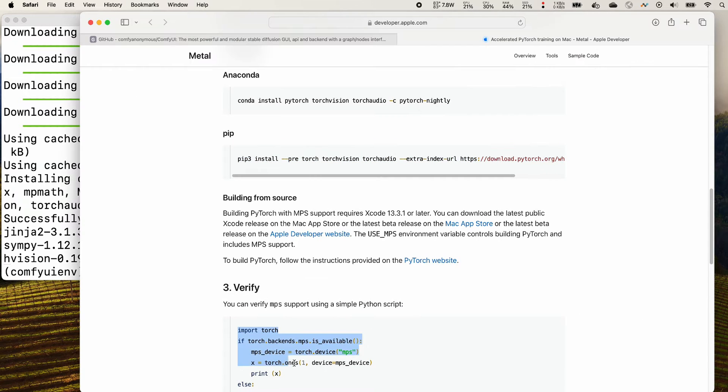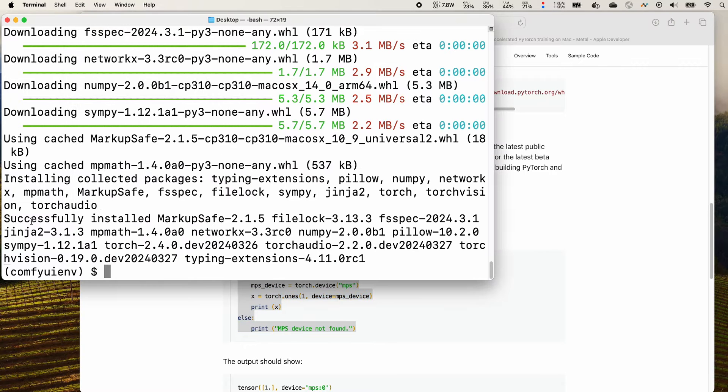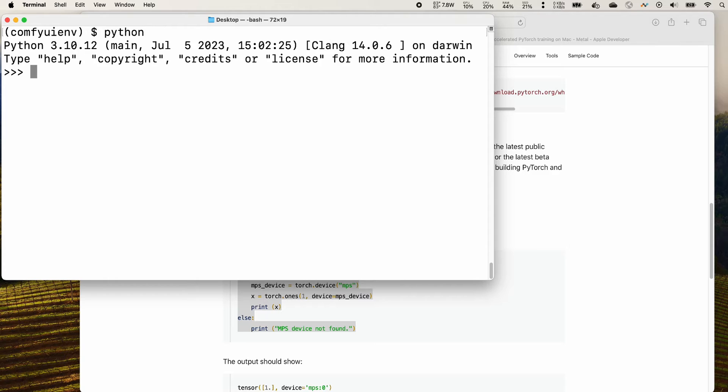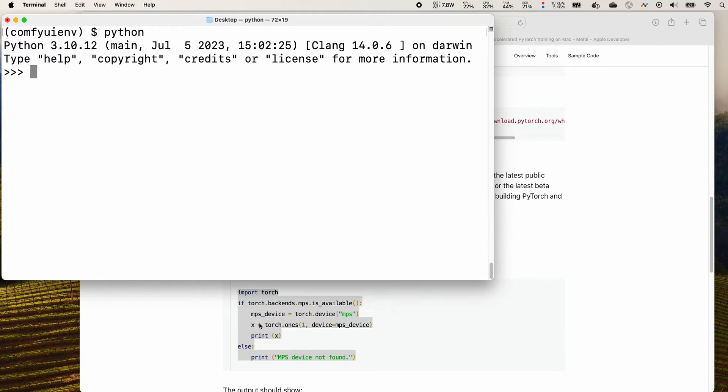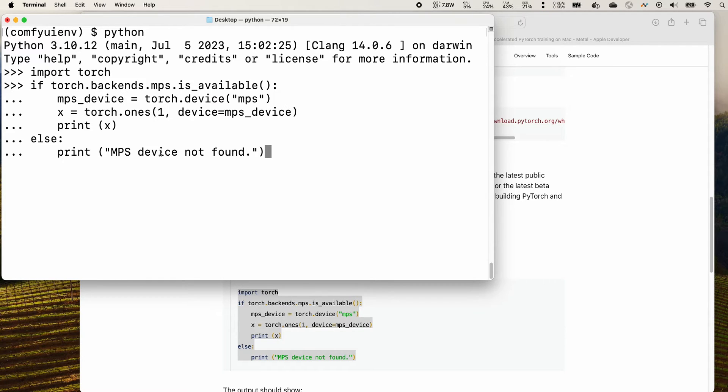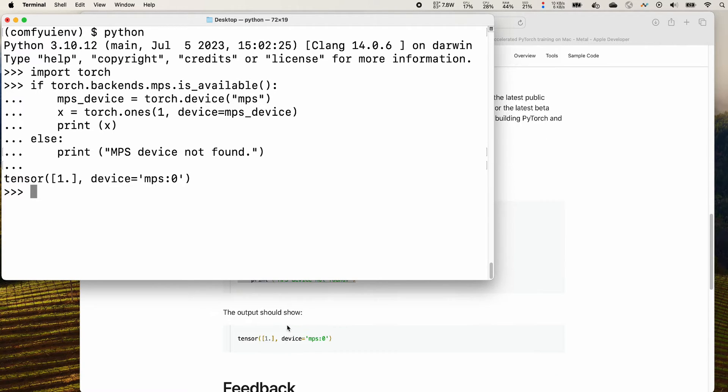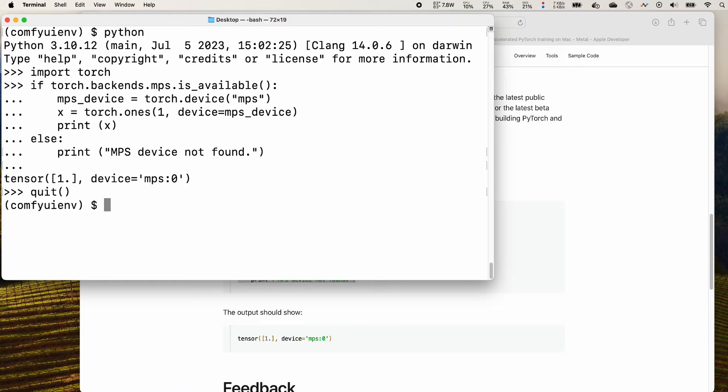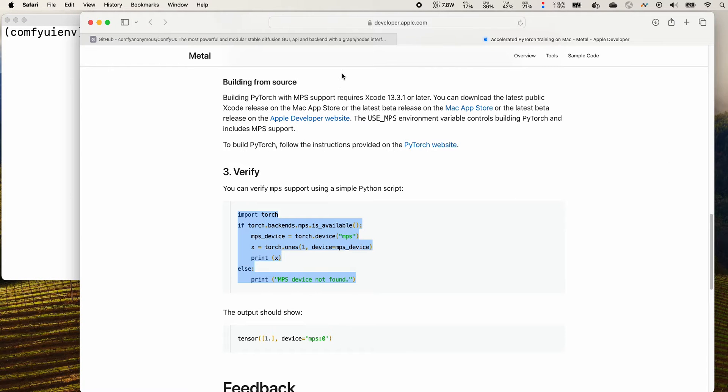All right, so we do see that it's installed correctly and I think there's another verify step. You can make sure by trying it. Type python, press enter, and paste the thing you copied, this item here. Press enter. We do see that it shows us the device is called MPS column zero. Great, I think you have it. Let's move on to our next step to install comfy ui.